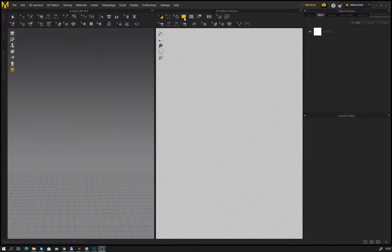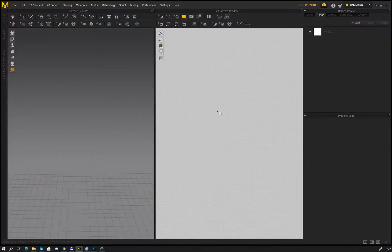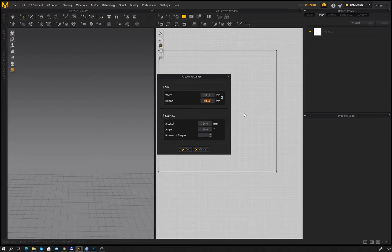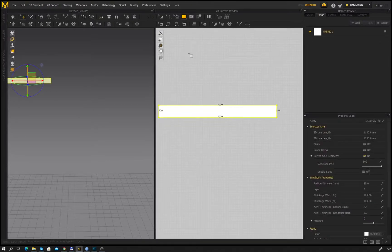First of all we select the Rectangle tool and create the pattern that has a width of 500 millimeters and the height is 50 millimeters.